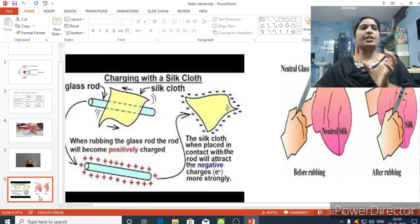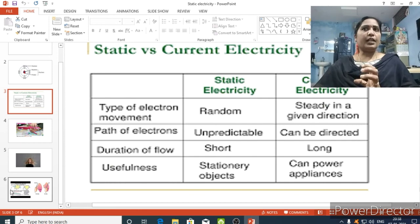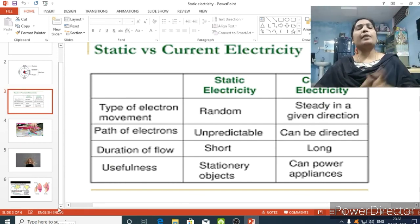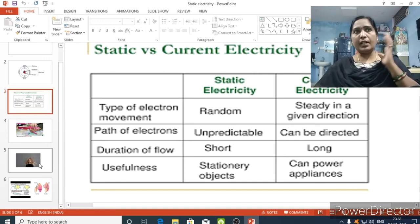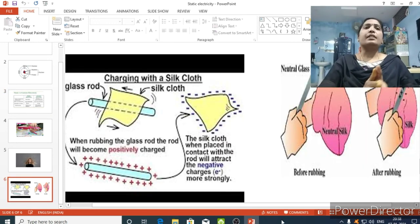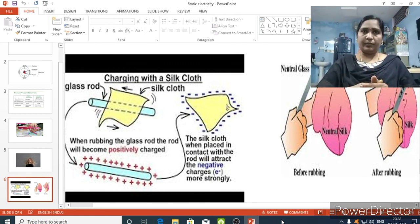Static electricity is used only for stationary objects. Whereas electric current is used for many appliances — as we saw at the beginning of the lesson, so many electric appliances are working with the help of electric current.